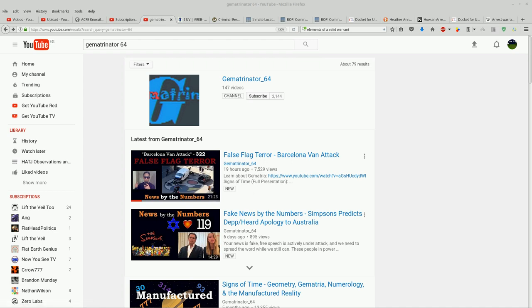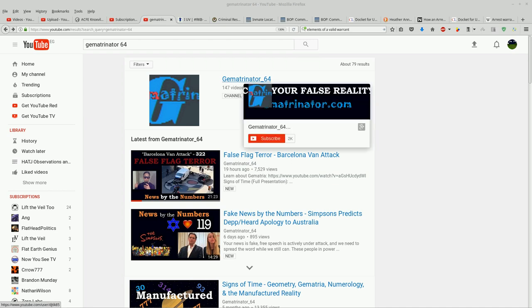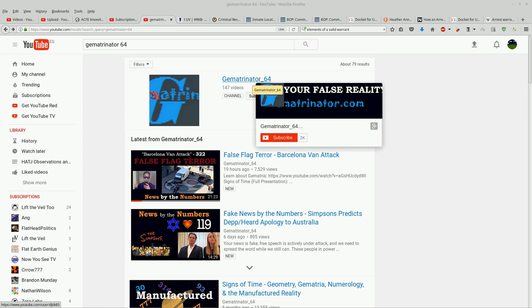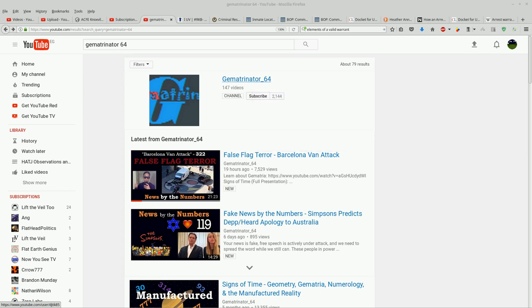The predictions that Zachary Hubbard has made, who is the guy that Derek gematrinator 64 bases his work off of, the predictions that Hubbard has made blow my mind. I don't want to get into it now. What I want to say is that first of all, if you have time, check into it because it appears real.